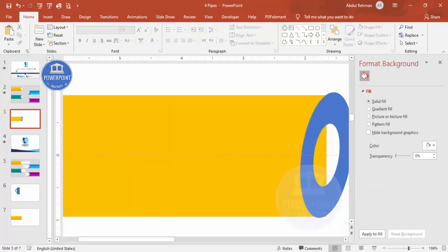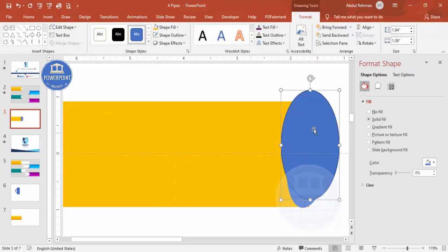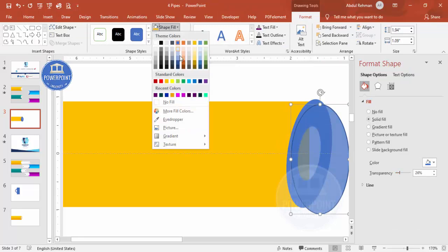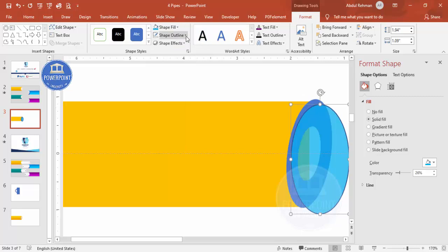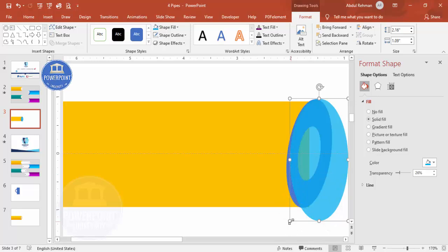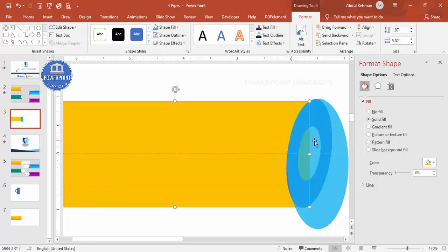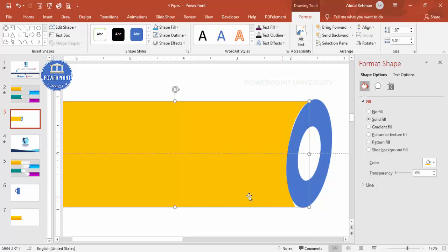Now add an oval shape and draw it. Make it somewhat transparent so you can see what you're doing, give it a different color, and set shape outline to no outline. Position it precisely over the pipe opening. Then select the main shape, hold Shift to select the oval, and use Merge Shapes > Subtract to cut the unwanted area, ending up with a curved pipe-end shape.